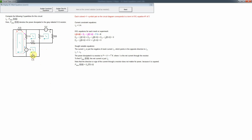In this case it's an exterior current source shared only with the reference mesh — the outer mesh — whose current we define as basically zero. Therefore I2 is just equal to 5 amps. That's a very simple equation.